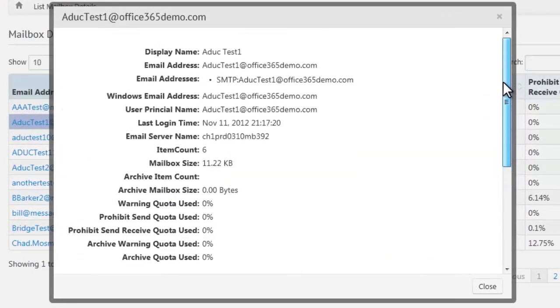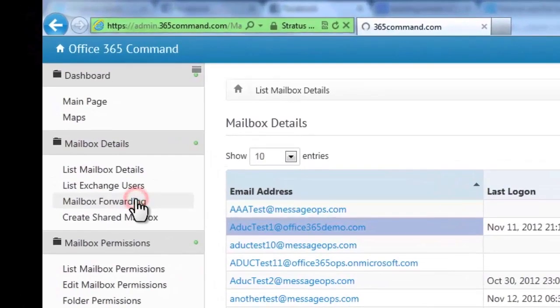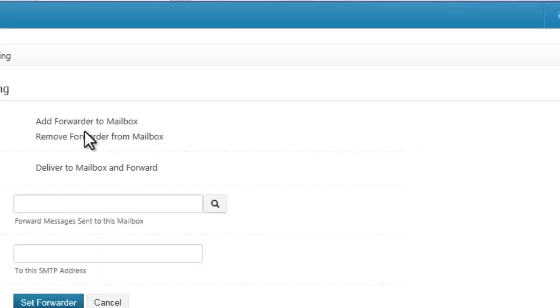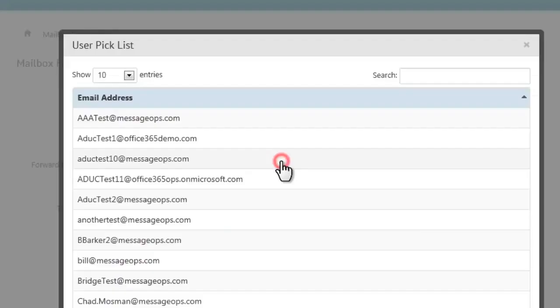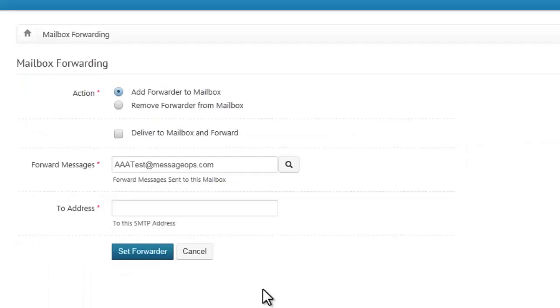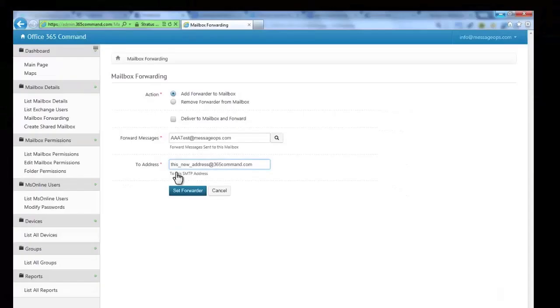If you want to forward a mailbox, 365 Command will allow you to do so with a few clicks. Open up mailbox forwarding where you will see the option to add a forwarder to a mailbox. Simply choose which mailbox the messages will be forwarded from and type in the email address that will be the receiver and set your forward.